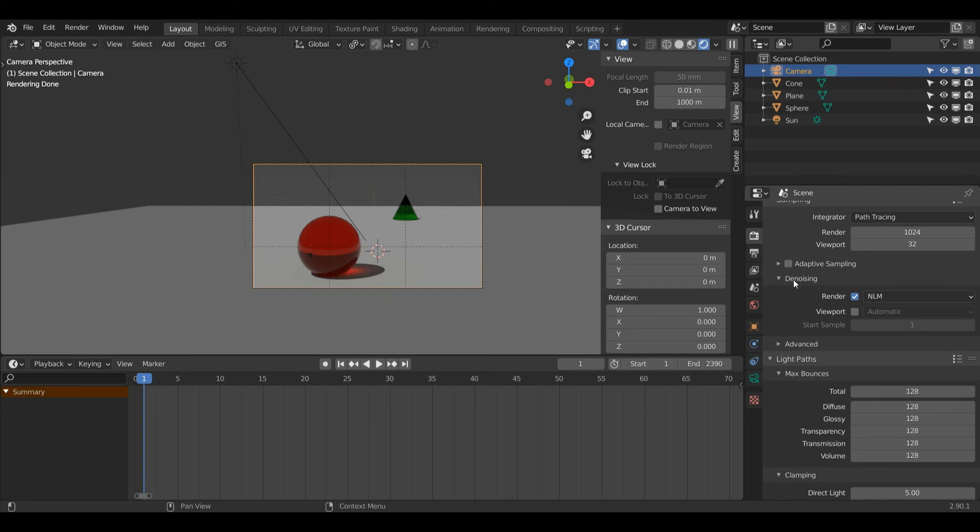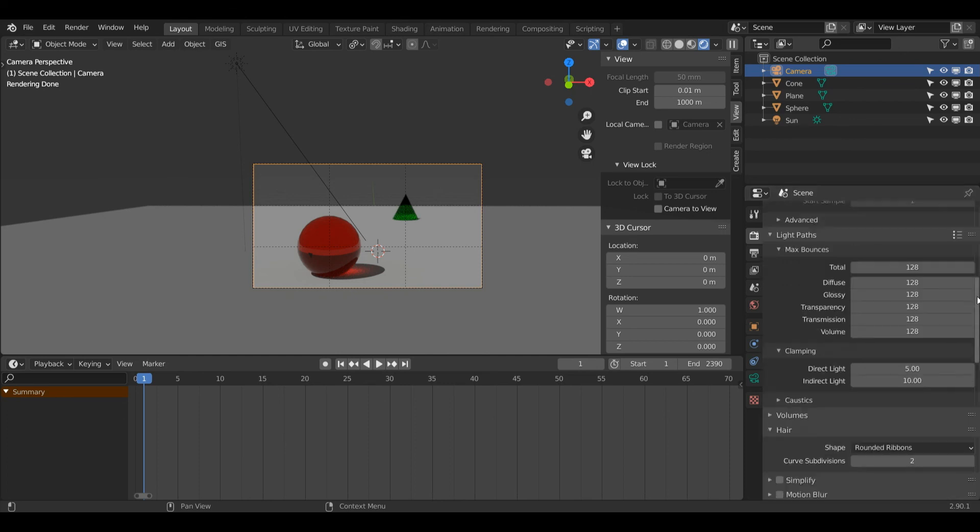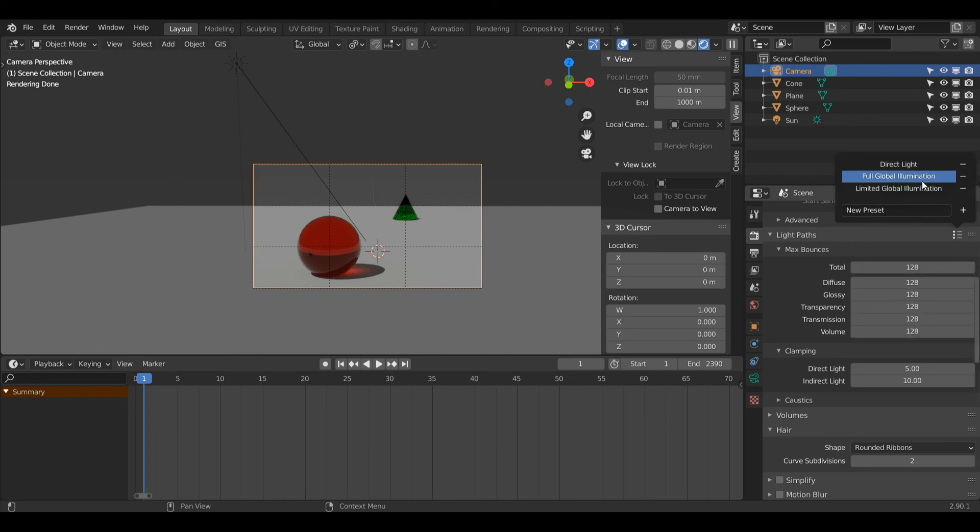Make sure under Denoising you have the Render box checked and it's set to OpenImageDenoise. That will denoise all those horrible fireflies. Then under Light Paths, I'm going to set all these values to 128. The preset for that is Full Global Illumination.